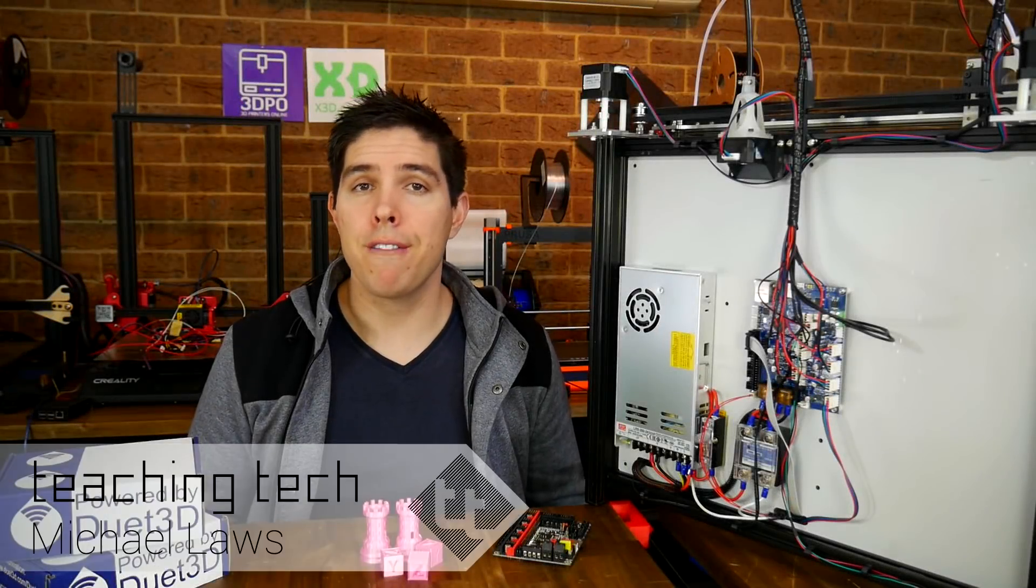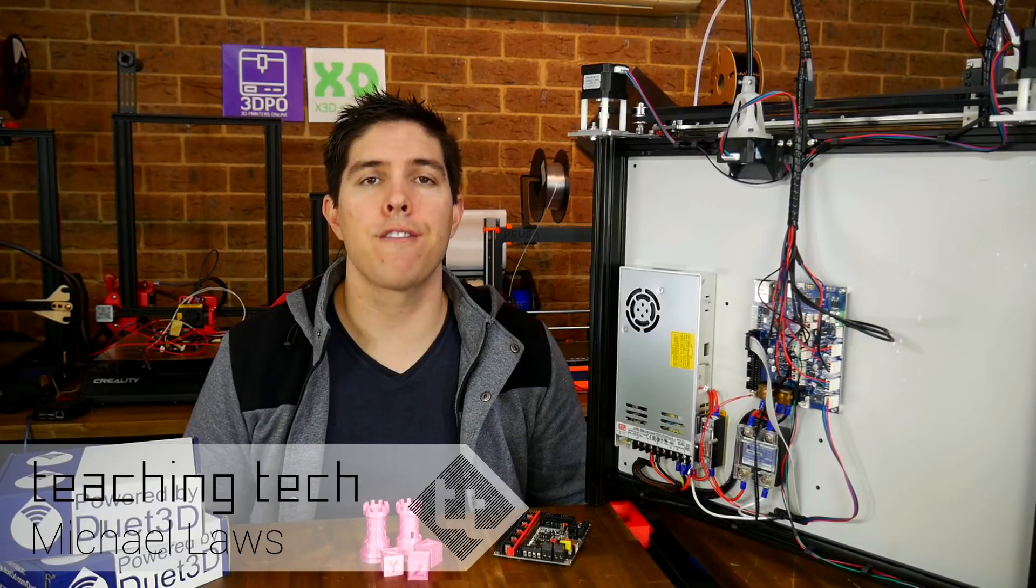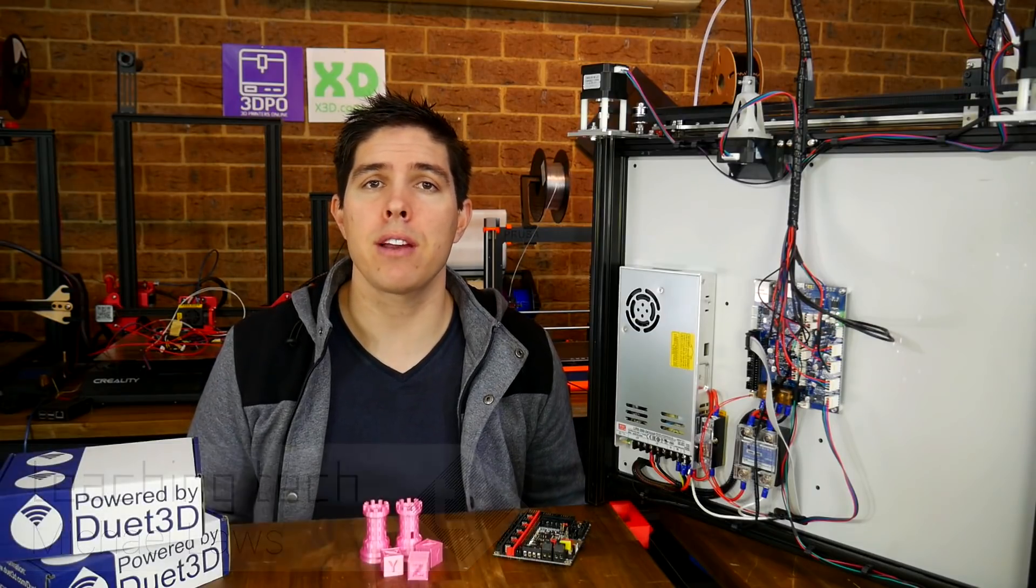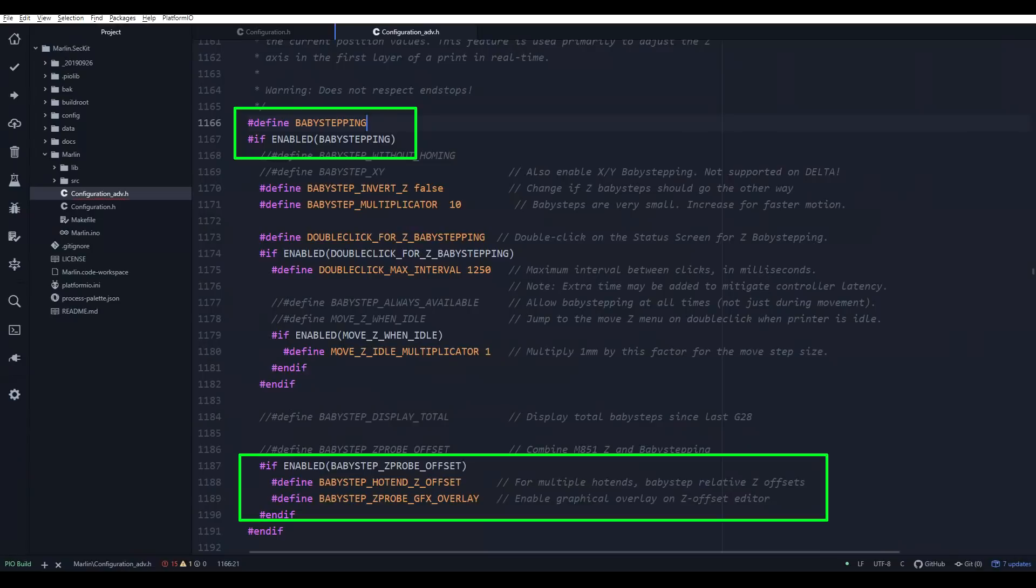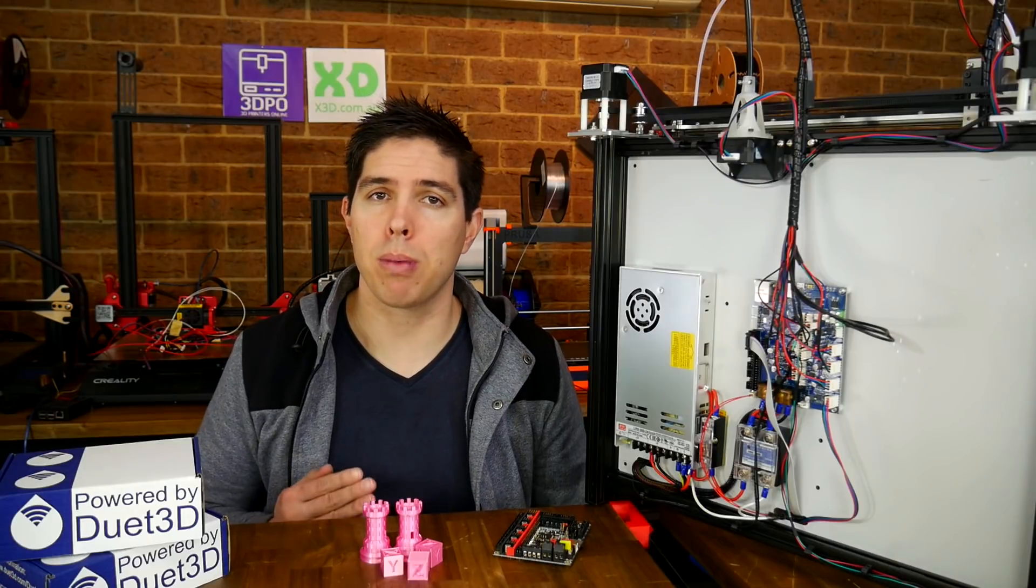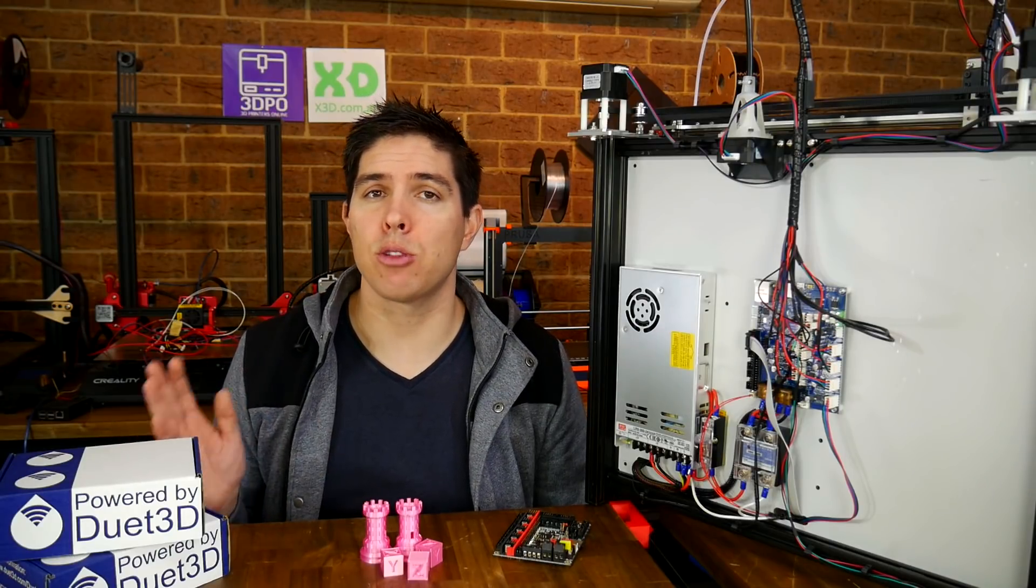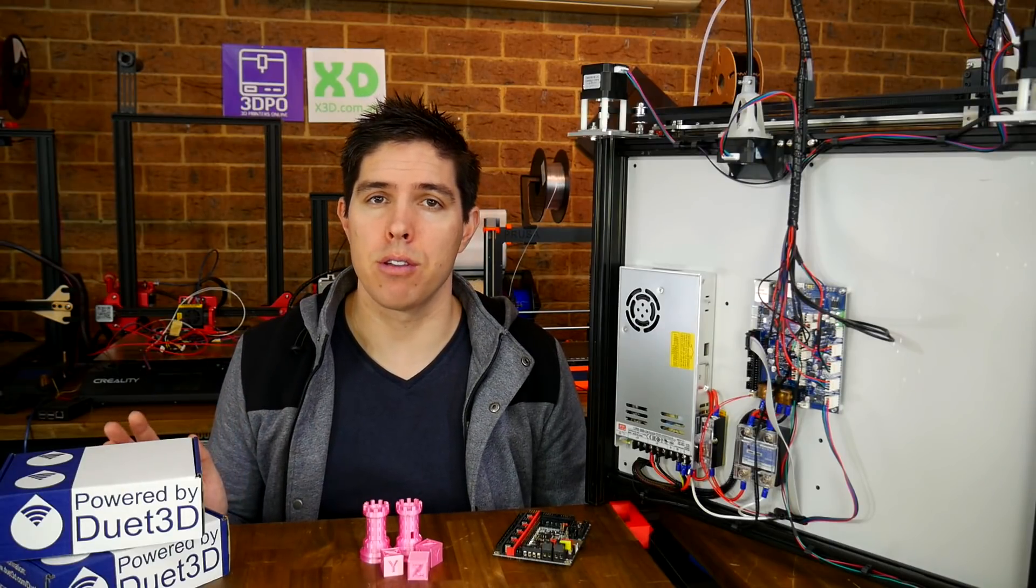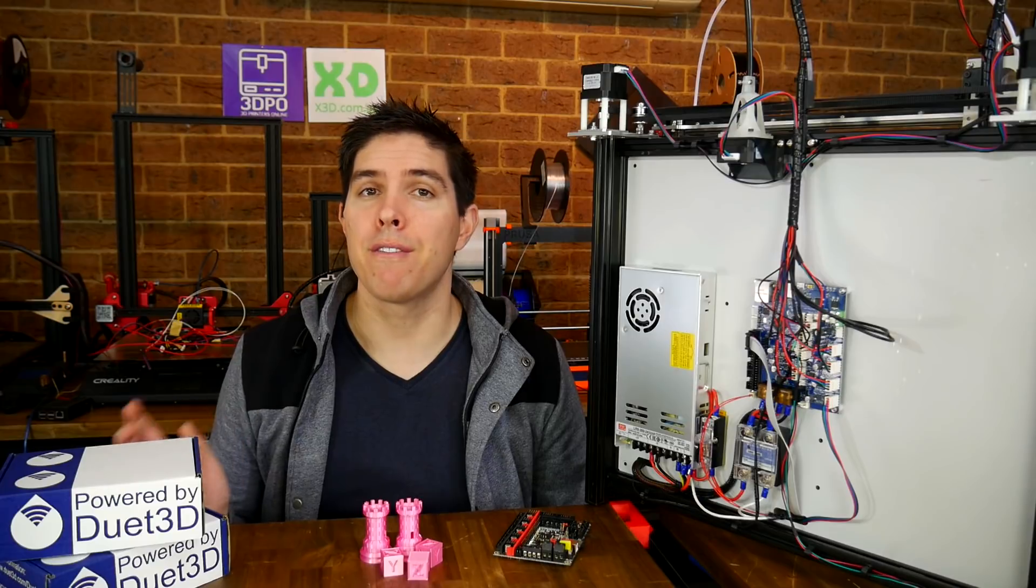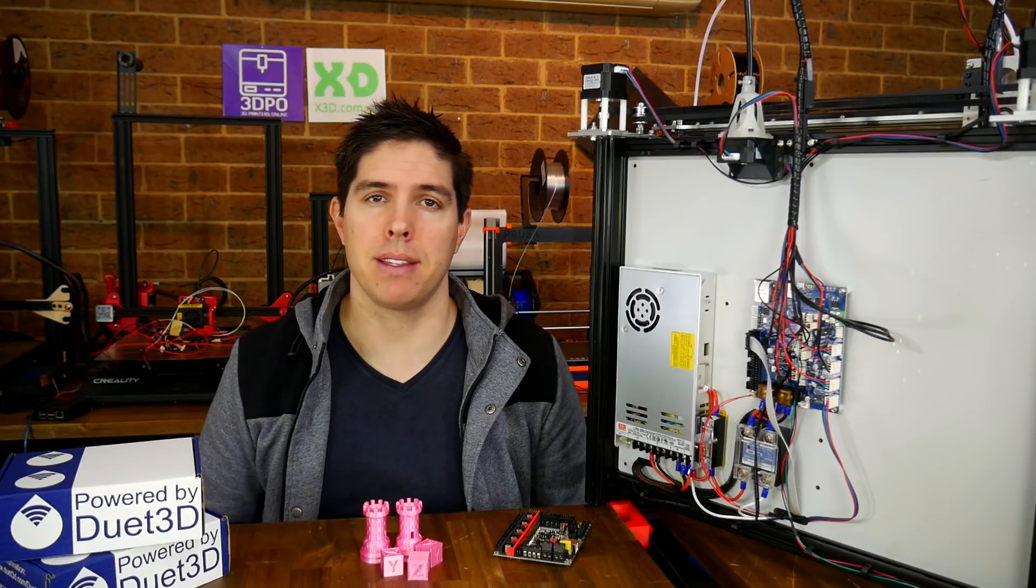Marlin by far is the most popular firmware for consumer 3D printers. I've made so many videos with modifications made possible by the flexibility of the Marlin firmware. So if Marlin is the most popular, then Duet 3D has a reputation for two things: being very expensive and being the best.